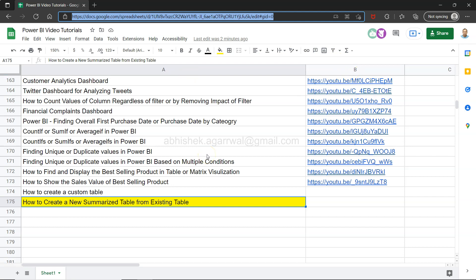That way, searching for the video becomes easy as compared to searching on YouTube, which is painful. Also, you can create your own playlist based on what you want to learn: tags, dashboards, or visualization techniques, all of that I have posted.